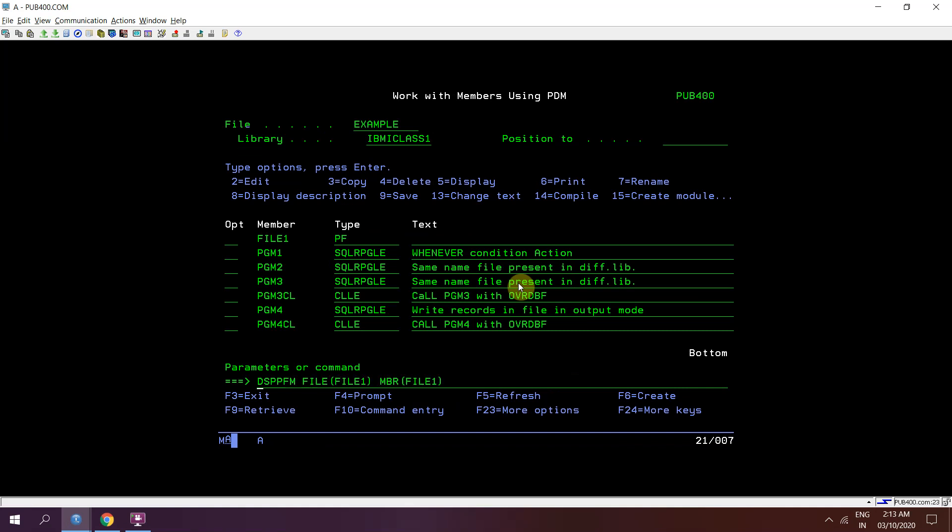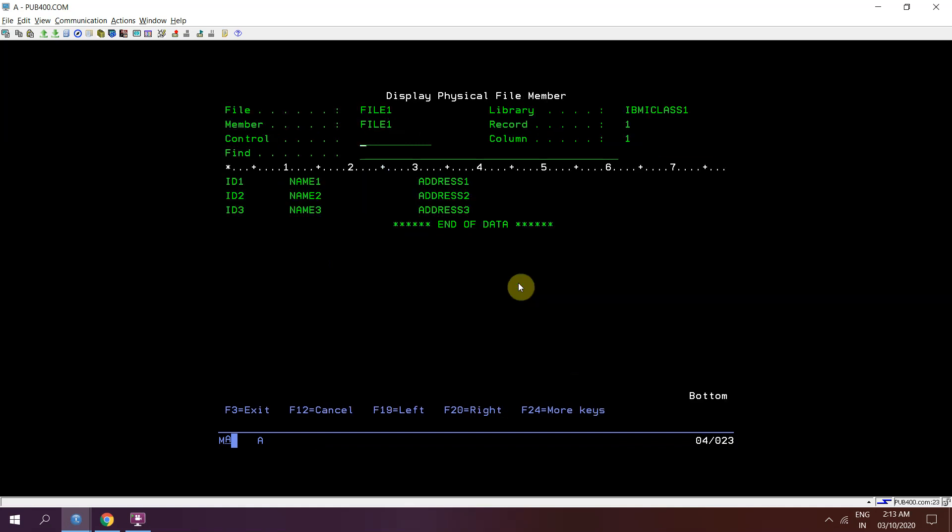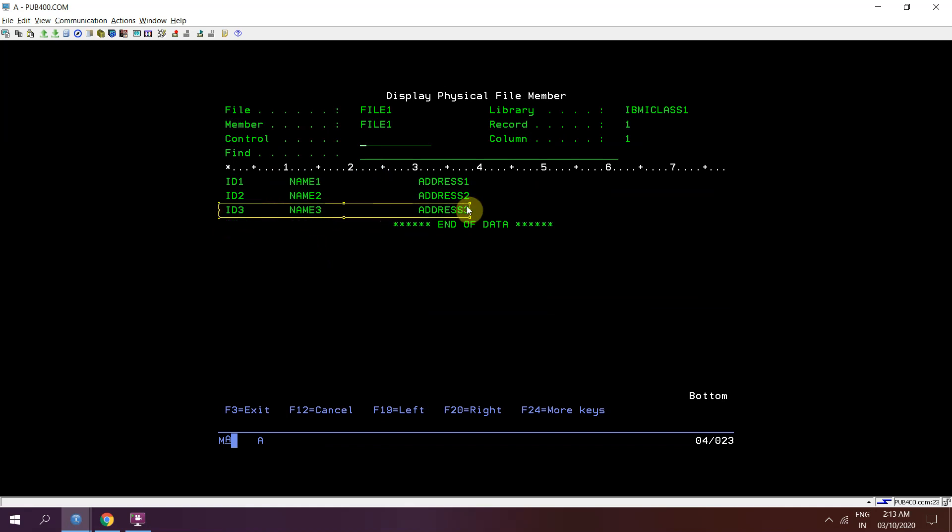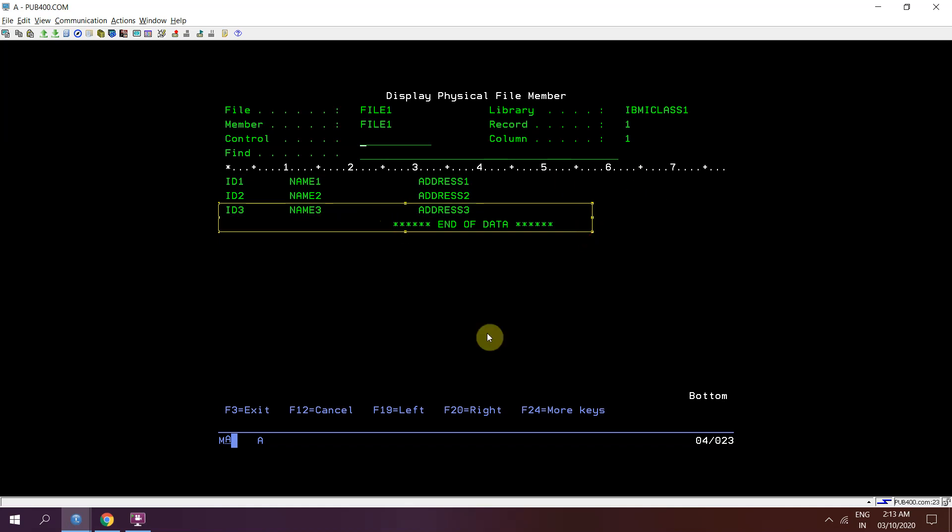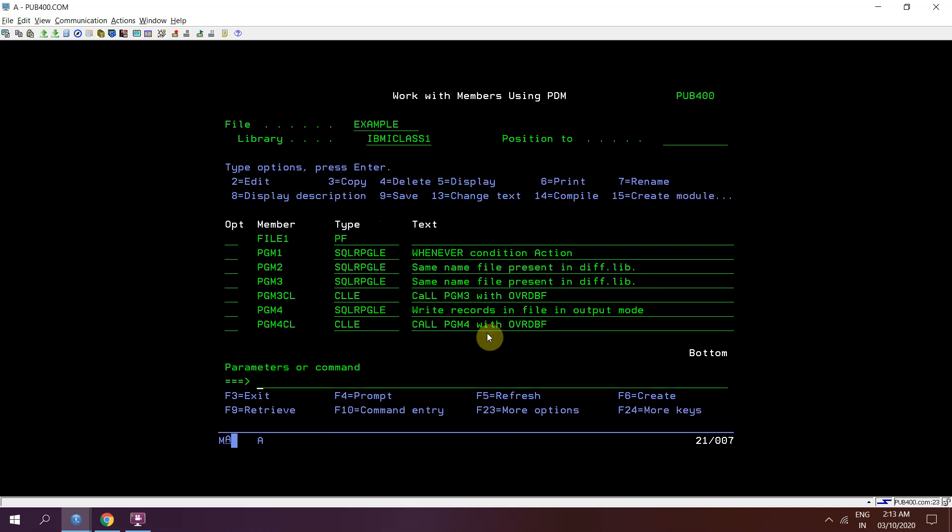There is no object at all. Now check dsppfm again. So we have 3 records. So using alias I can insert the record in my physical file member which is having multiple members.